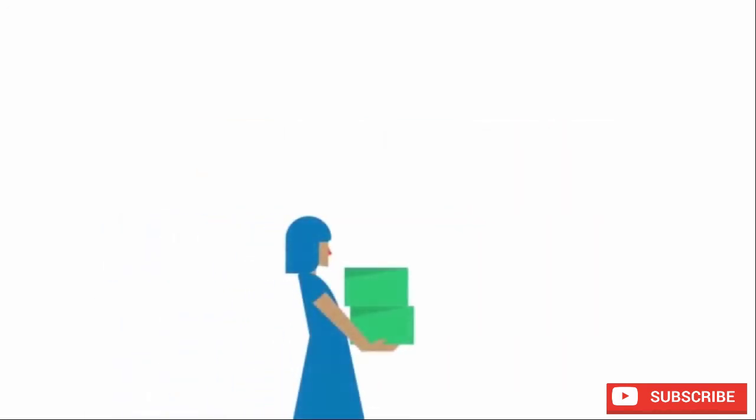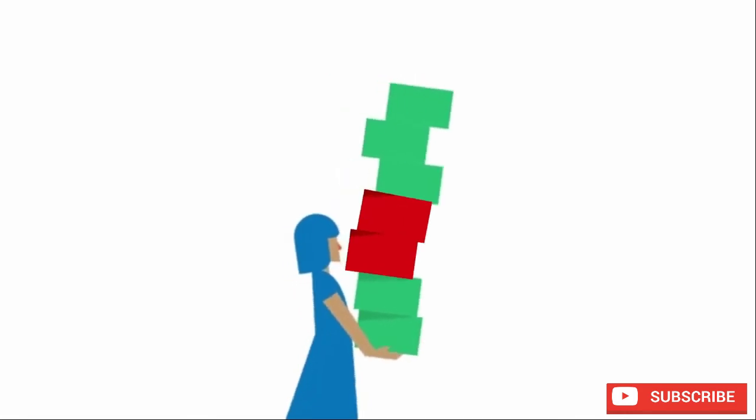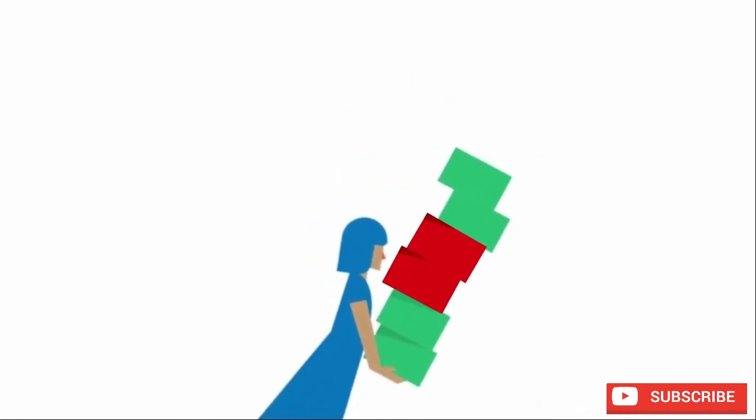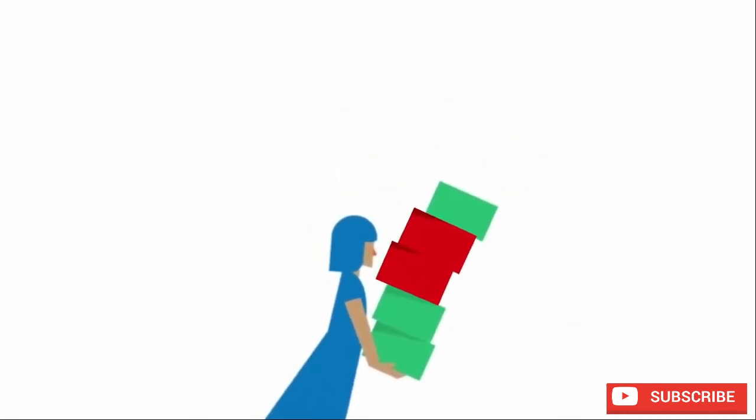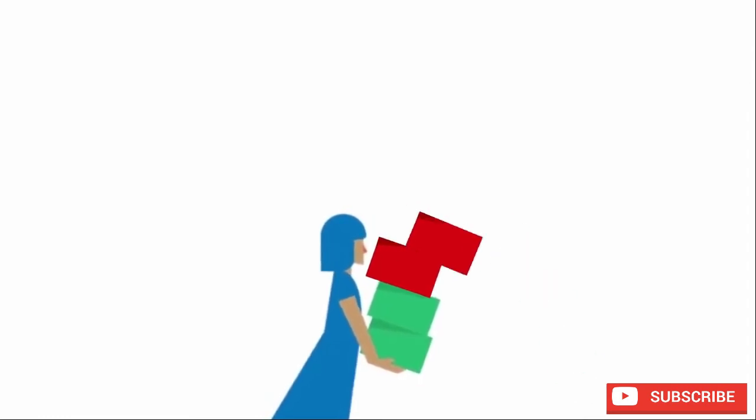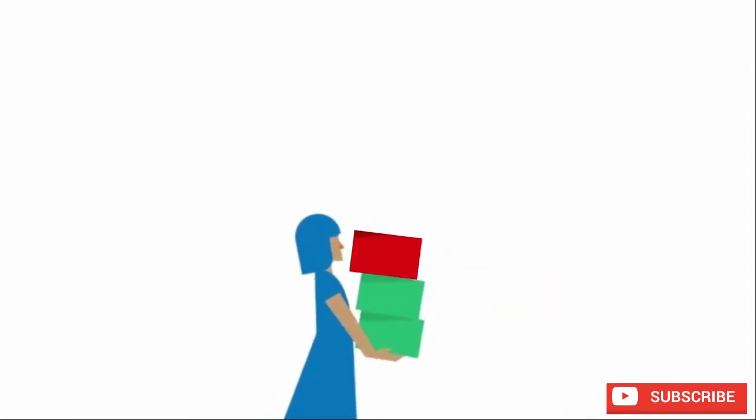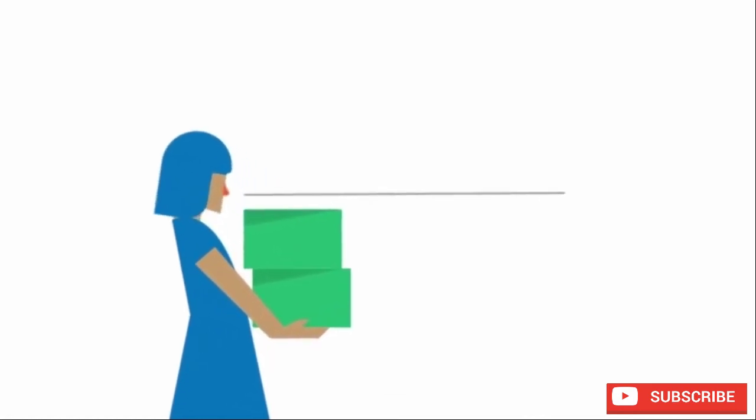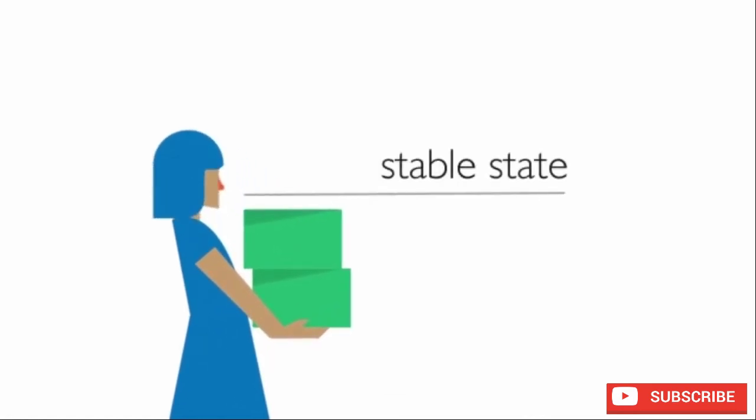An analogy is a person carrying boxes. If you try to carry too many boxes, you'll end up dropping some. And if you continue, you'll keep dropping boxes until you reach a manageable amount. This is your stable state.